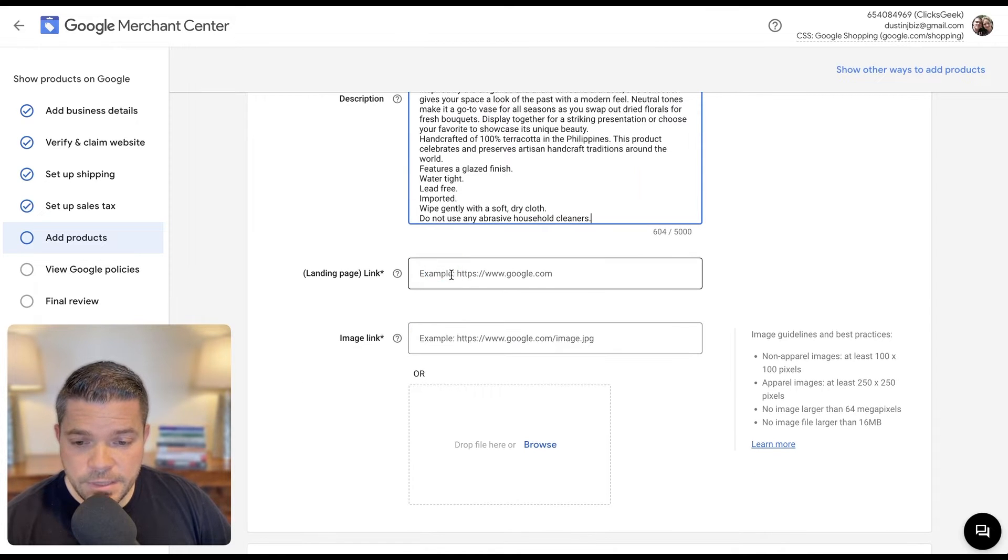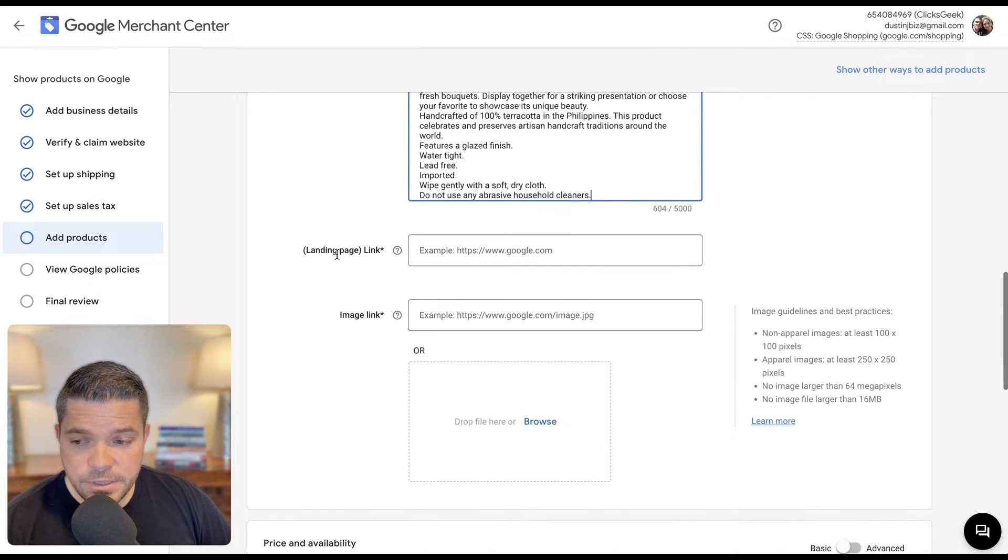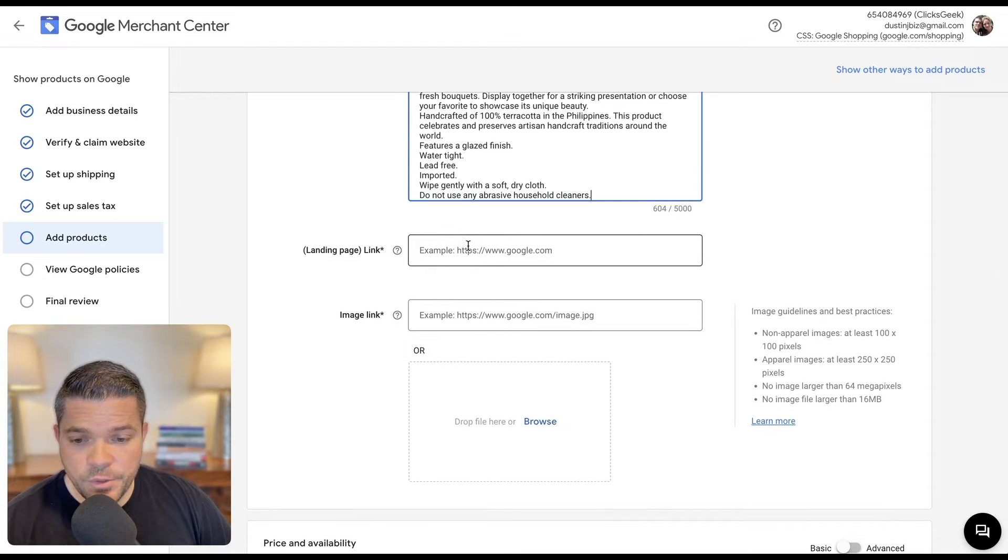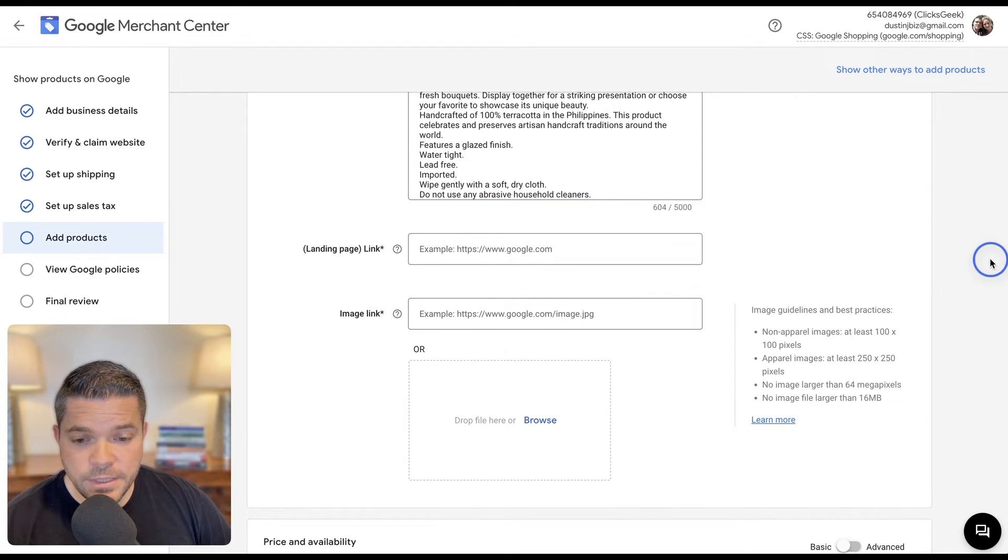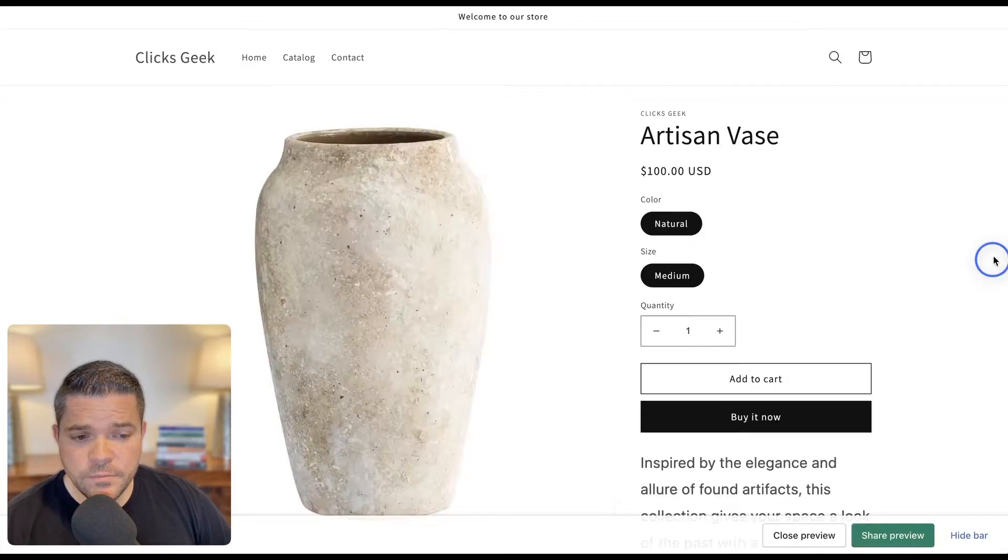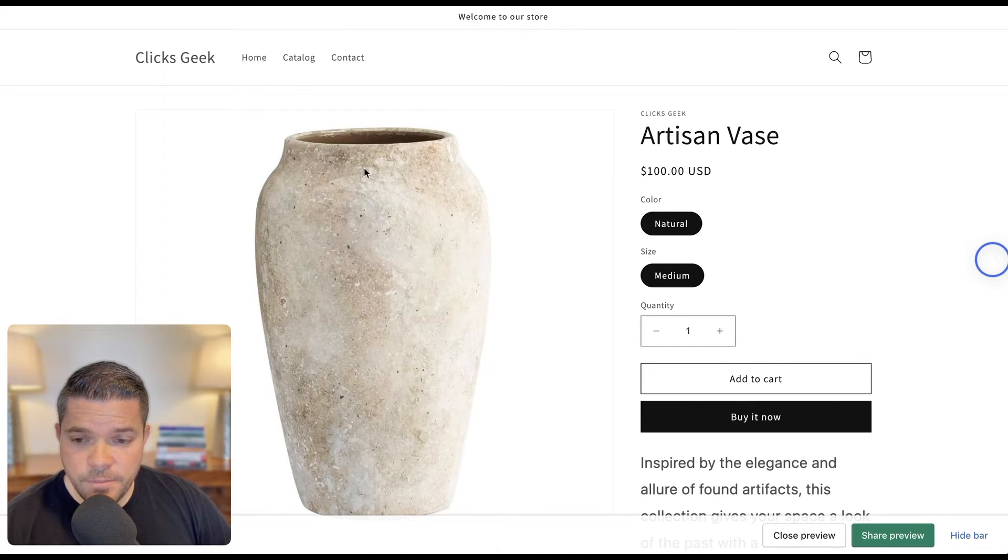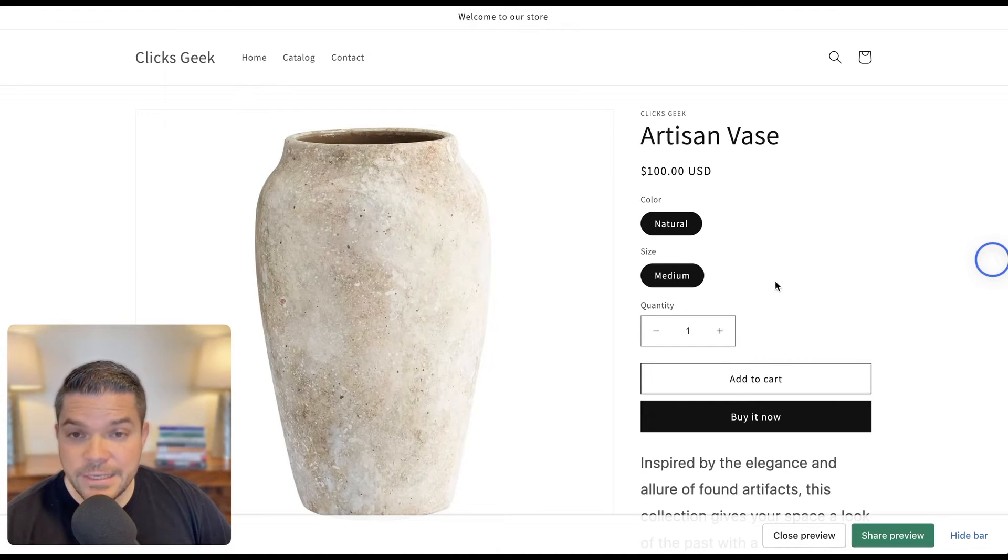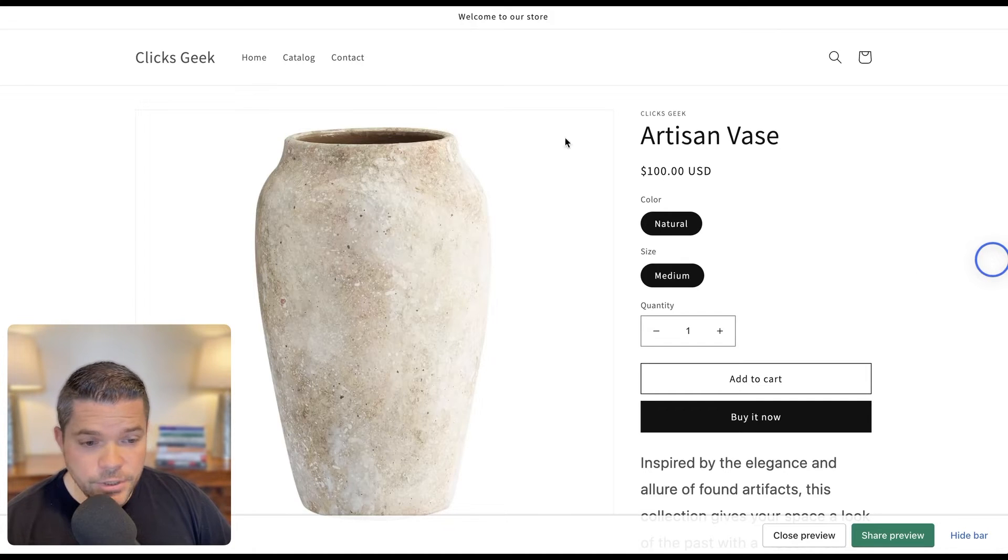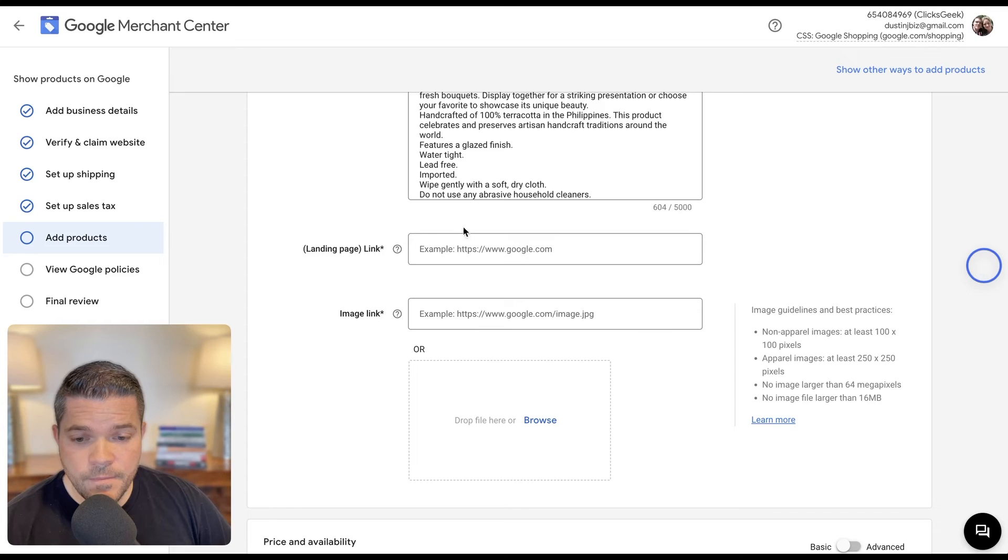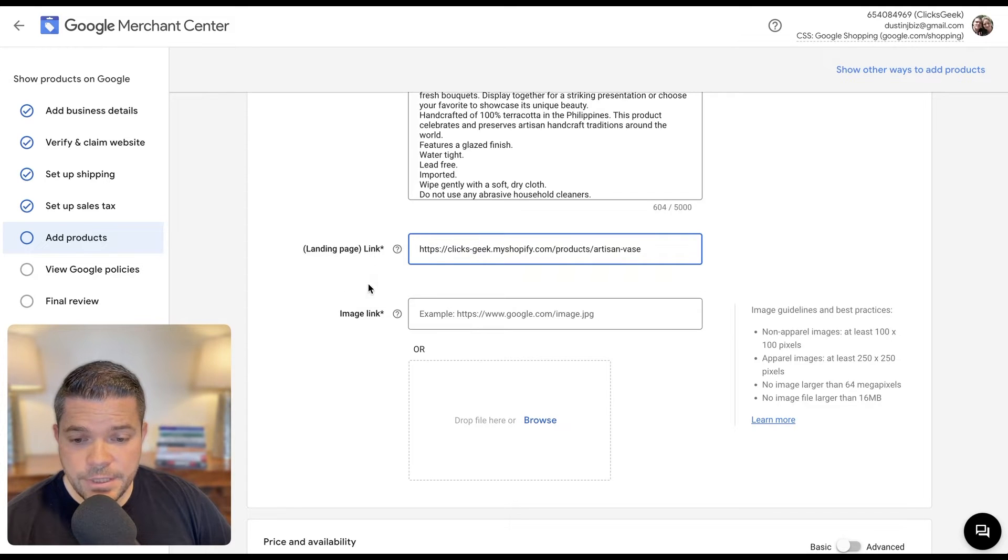The next thing we're going to use here is our landing page link. I'll show you what that's going to look like. So we would just grab this from the URL on this. You can see the product page for this test product here. So I'm going to grab this and then I'll drop this in here.